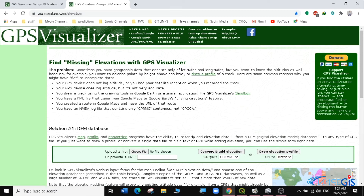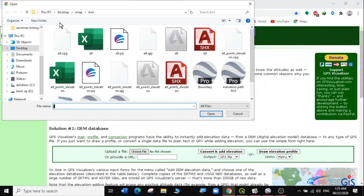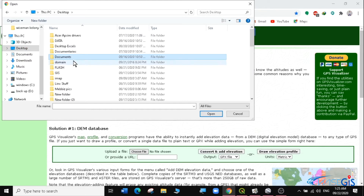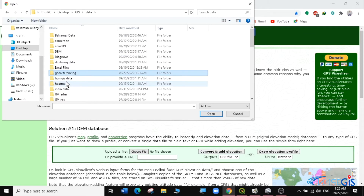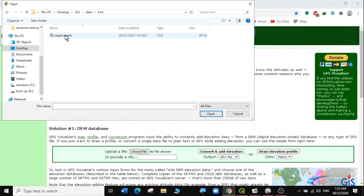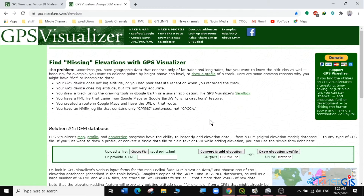I'm going to find where I saved my KML file — under Data > KML. I have my Nepal Points there, so I'll select Nepal Points and click Open. The file is now loaded. I'm going to click Convert and Add Elevation. The output is a GPX file, which I want because I need to load it into QGIS. So I select GPX as the output format and click Convert and Add Elevation.